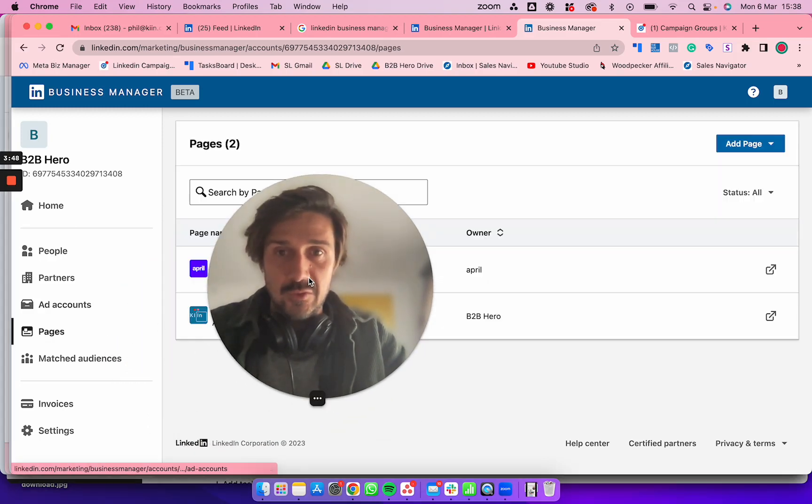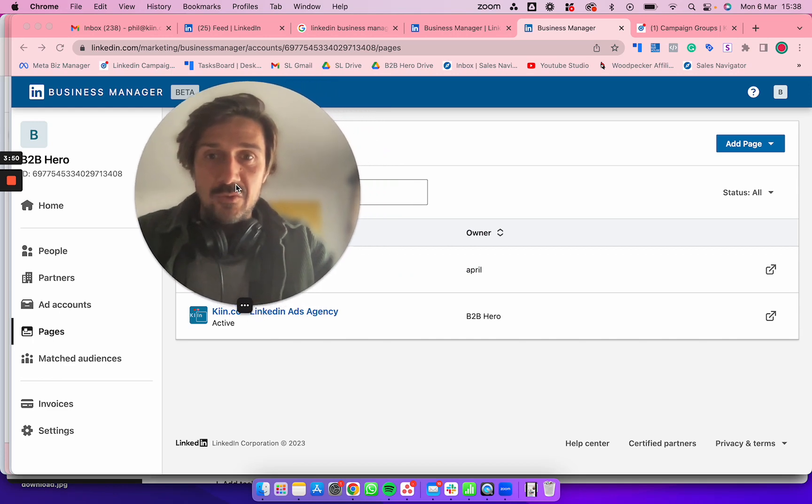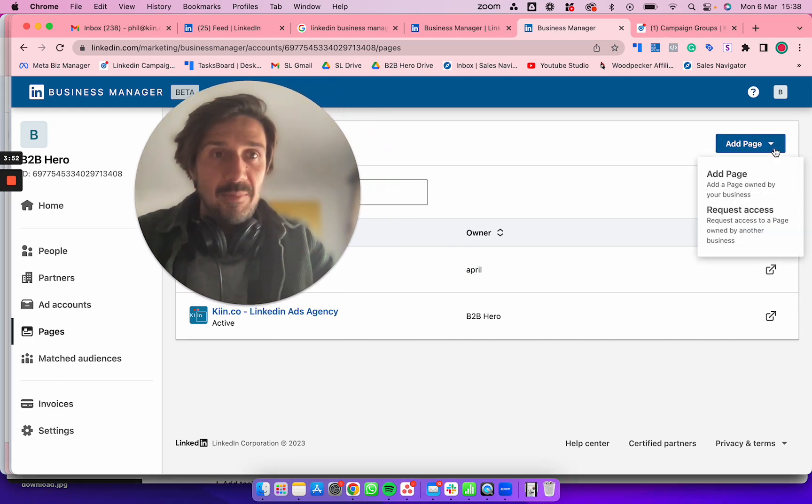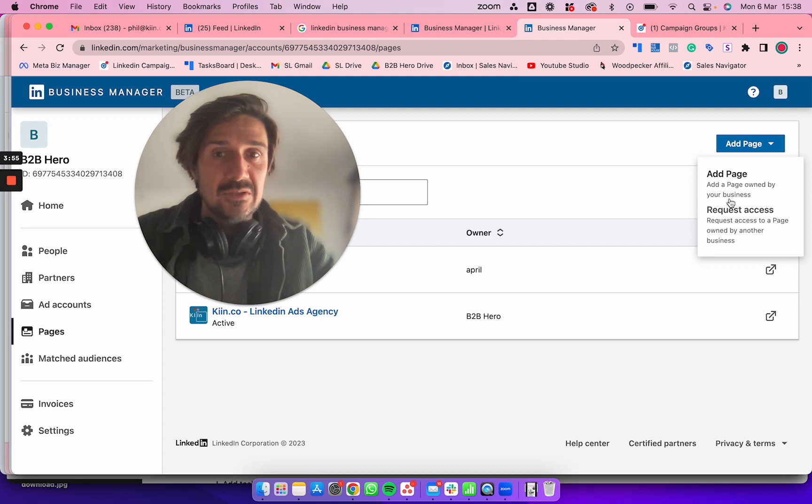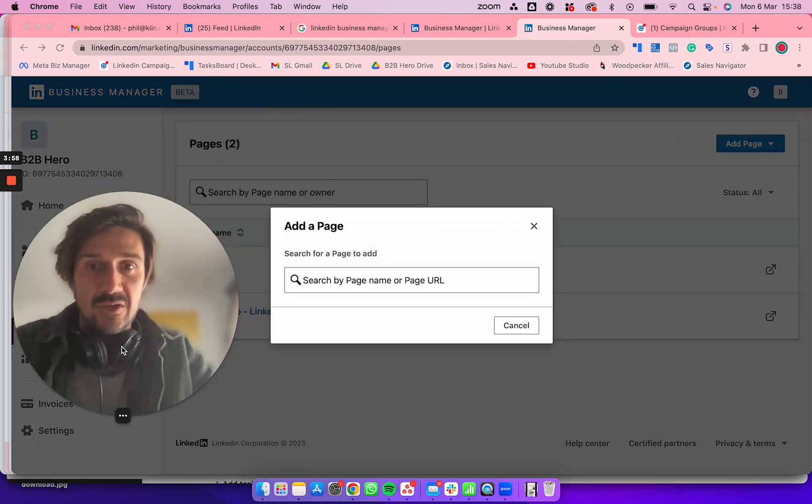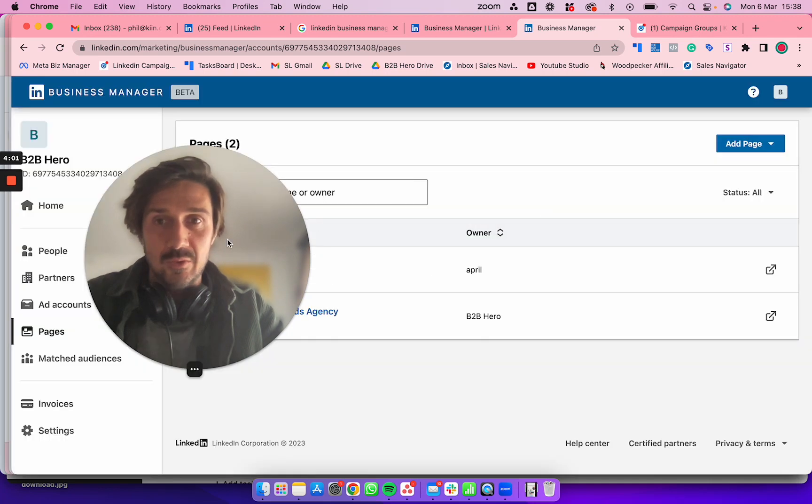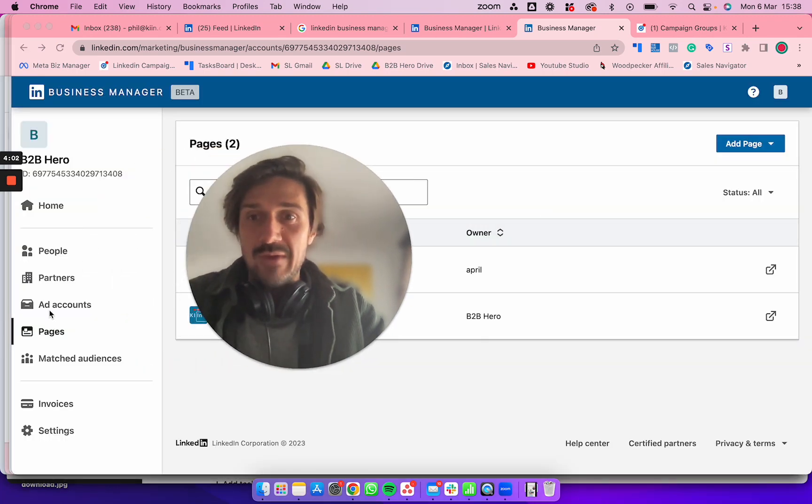Click Add Page, then Add a Page Owned by the Business. Click on the page and it's going to ask for the specific page. Hopefully you have access to it.